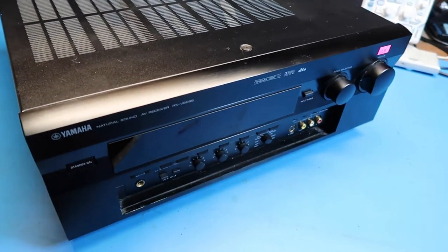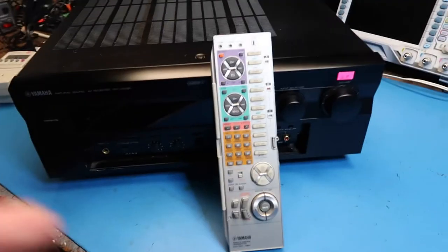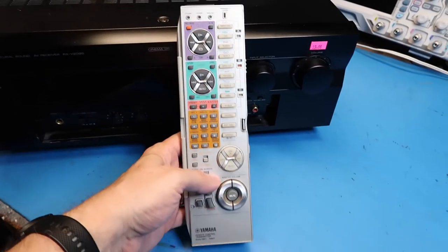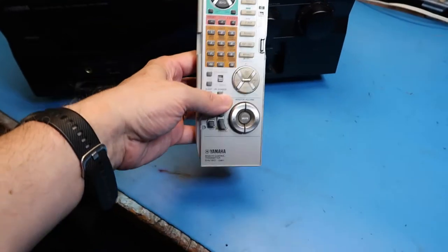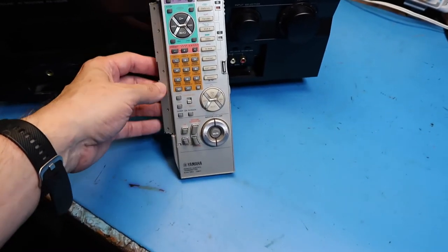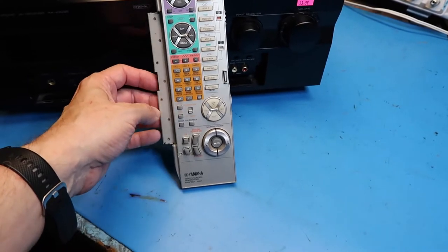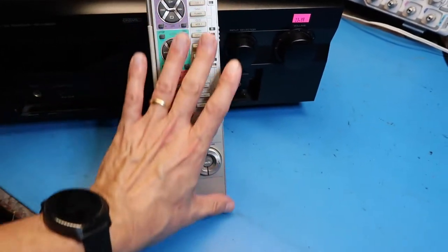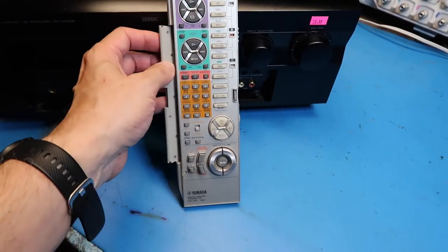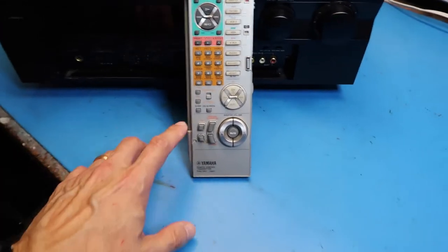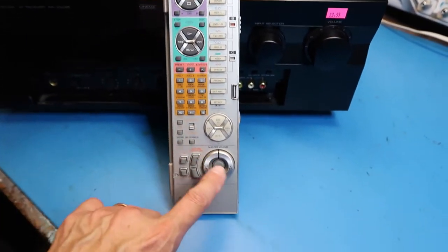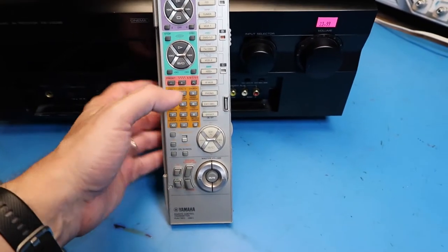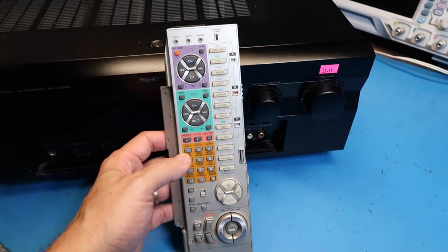Now, as befits a beast like this it comes with a beast of remote control. The remote control itself may even be worth the $24 I paid on eBay. It's supposed to have a panel that covers it here on this hinge but that's broken off. I haven't tried it but we'll put some batteries in it and see if that works.